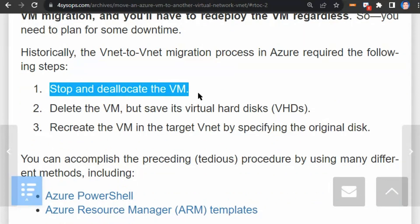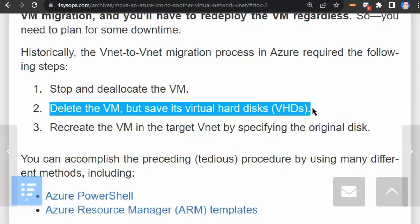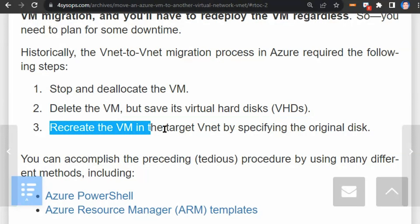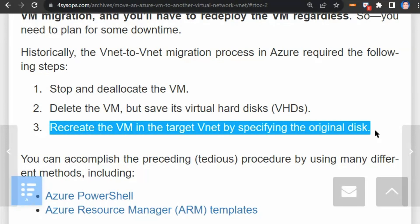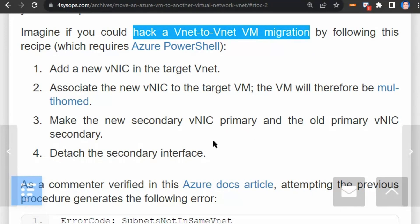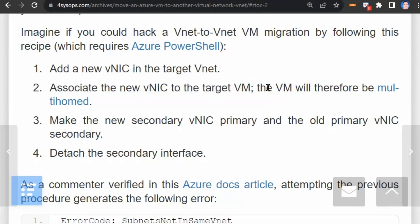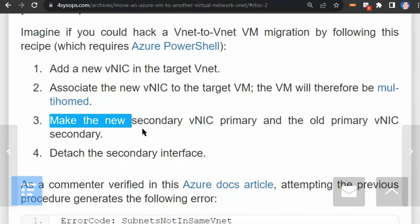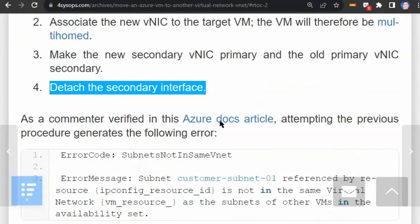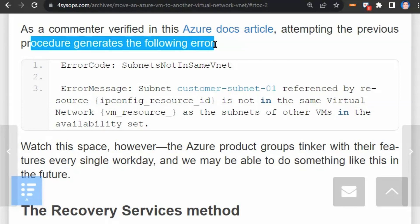The first step is to stop and de-allocate the virtual machine. The second step is to delete the virtual machine but save its virtual hard drive. The third step is to recreate the virtual machine in the target VNet by specifying the original disk. The author also explains a workaround: adding a new NIC to the target VNet making the VM multi-homed, then swapping primary and secondary NICs. However, as a commenter verified, attempting this workaround generates an error and will fail.